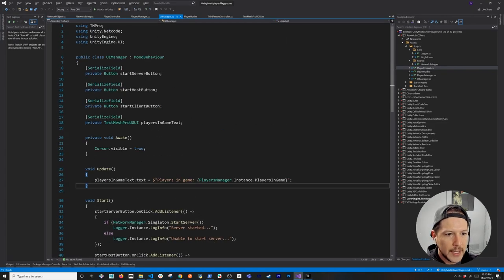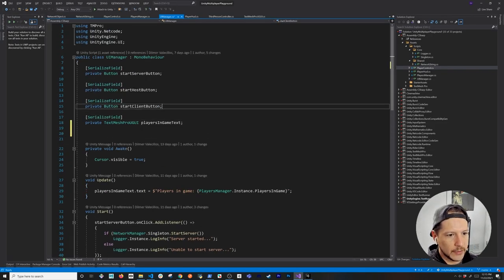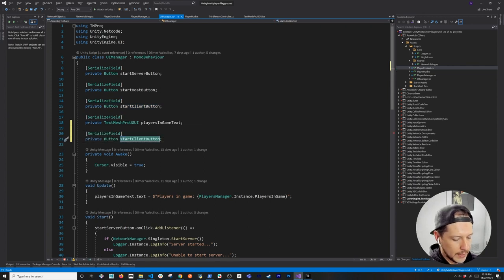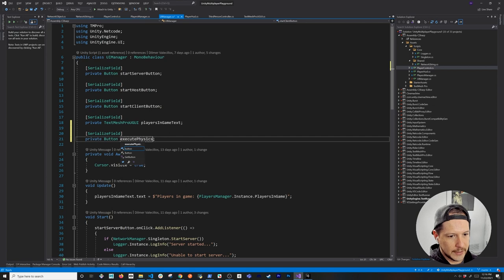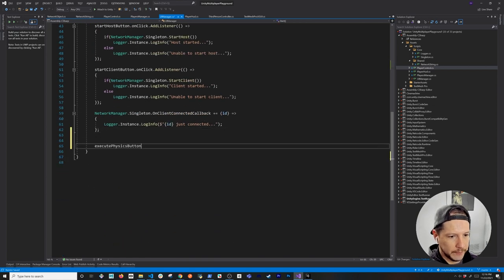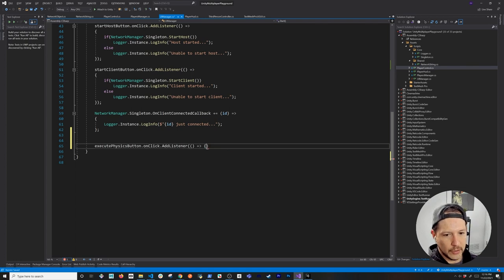Then we'll go back into the UI Manager and create a new serializable field — we'll call it 'Execute Physics Button'. Then we'll just go ahead and bind to the method here, call on-click and add a listener just like we did with the other buttons. This is going to call into a new script which we haven't created yet.